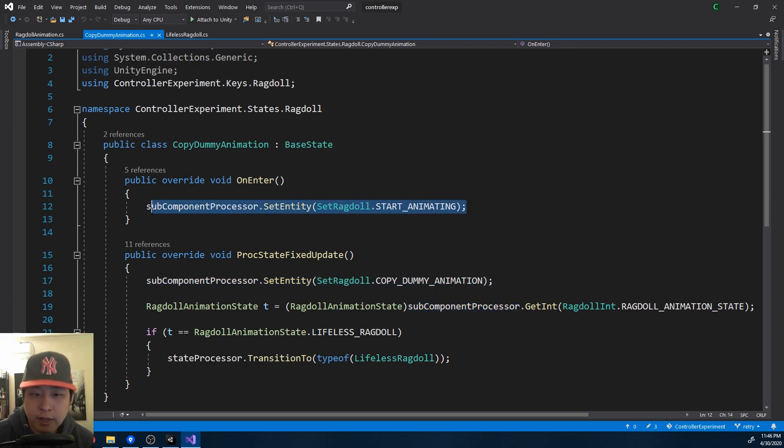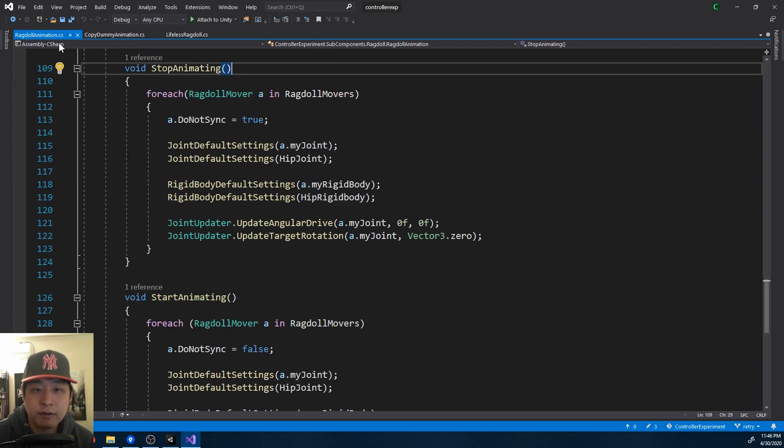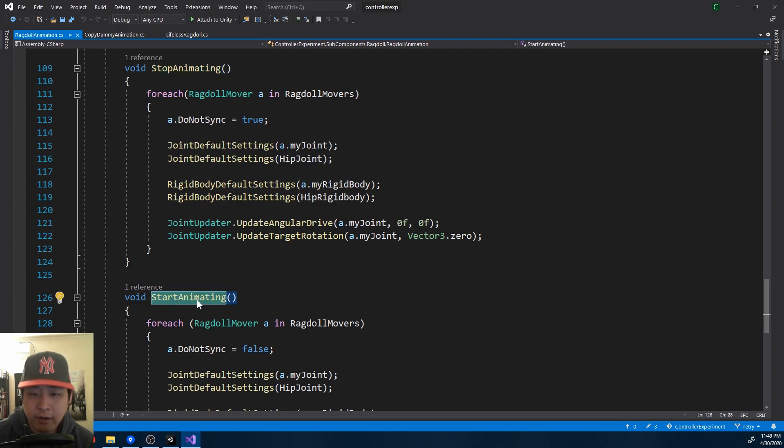And for starting or stopping the animation, that function has been delegated from the other script. So these two functions, stop animating and start animating, are saved up in a dictionary.